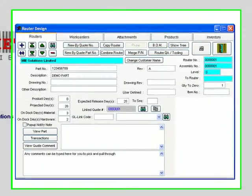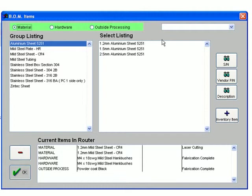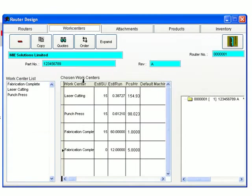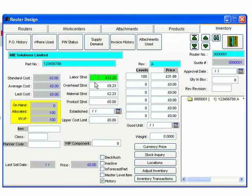Routers are created from the quote or from scratch and contain all the information for the bills of material and how to make the part, as well as stock, costing and histories. These are basically the master information for all your parts.